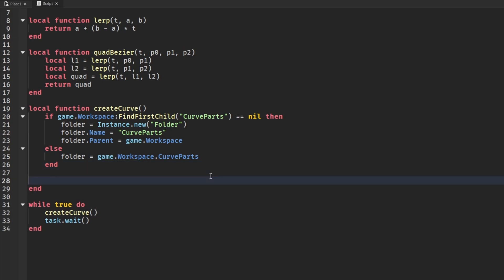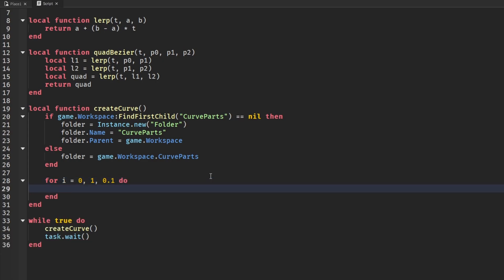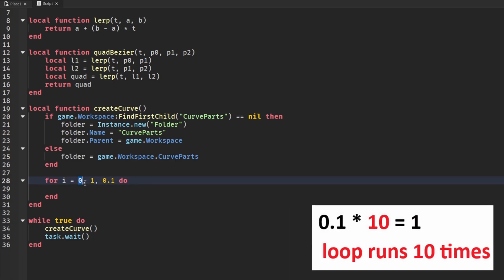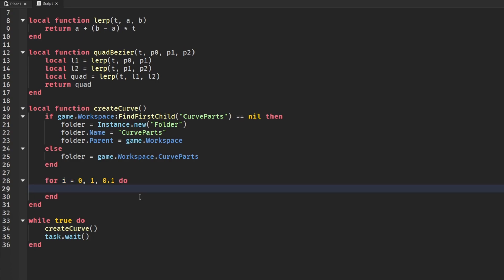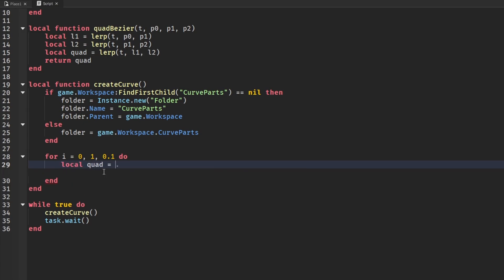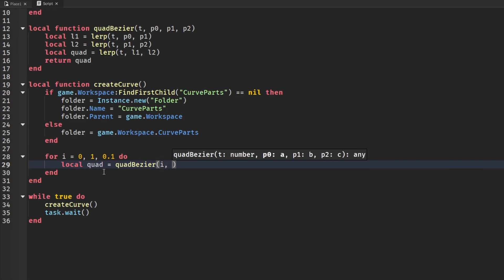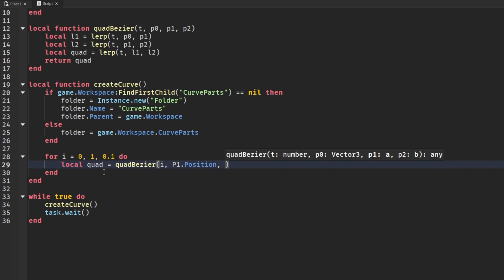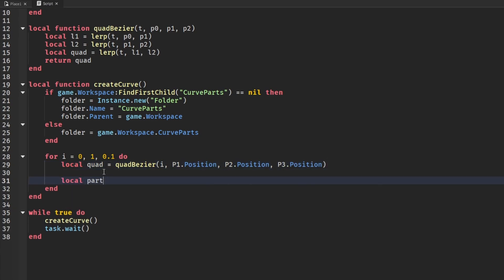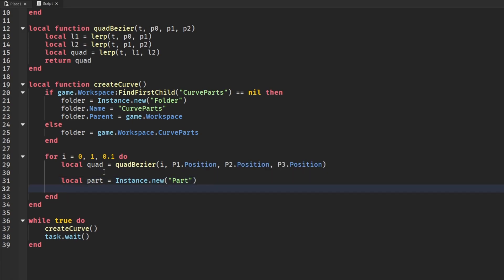After setting up the folder, we start making our parts by looping through. We say 'for i = 0, 1, 0.1 do' — this means we're going from zero to one in steps of 0.1, so the loop runs 10 times, giving us 10 parts for our curve. We can change this later. We call the quadratic Bezier function, passing in i along with P1.Position, P2.Position, and P3.Position, then create our parts and set all their properties.